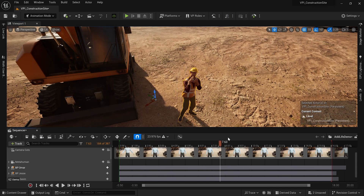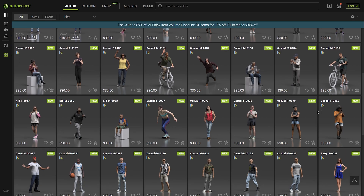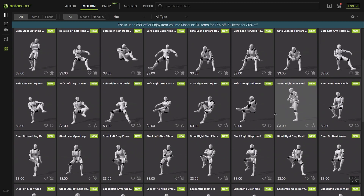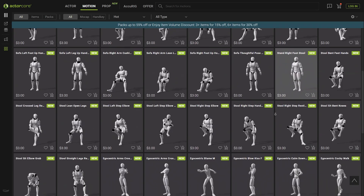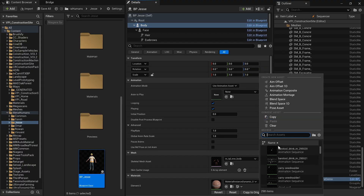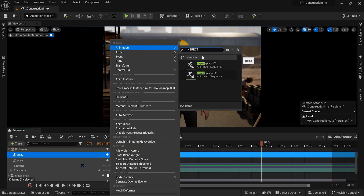You can use characters like MetaHumans or ones from a site like ActorCore, and you can find animations for these characters from sites like Mixamo, ActorCore, or the Unreal Engine Marketplace. Once you've got all of this imported, you can either assign the animation to the character or use Sequencer to give you more control over the timing of the animation. If you'd like a full tutorial on working with digidoubles and retargeting animations inside Unreal Engine, let me know in the comments below.